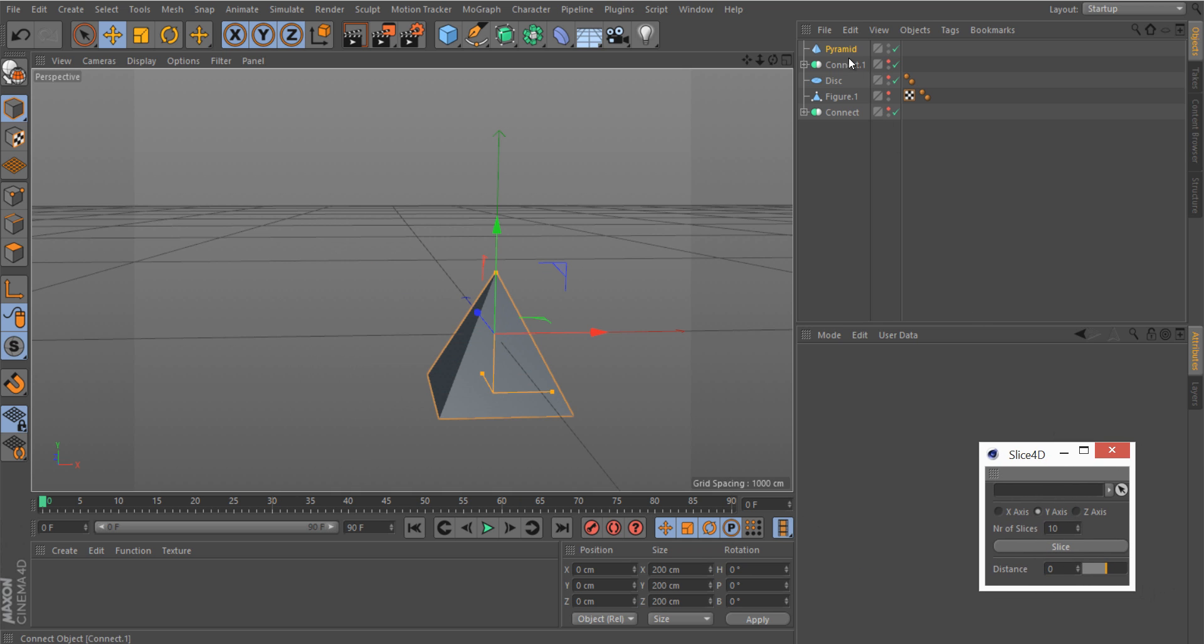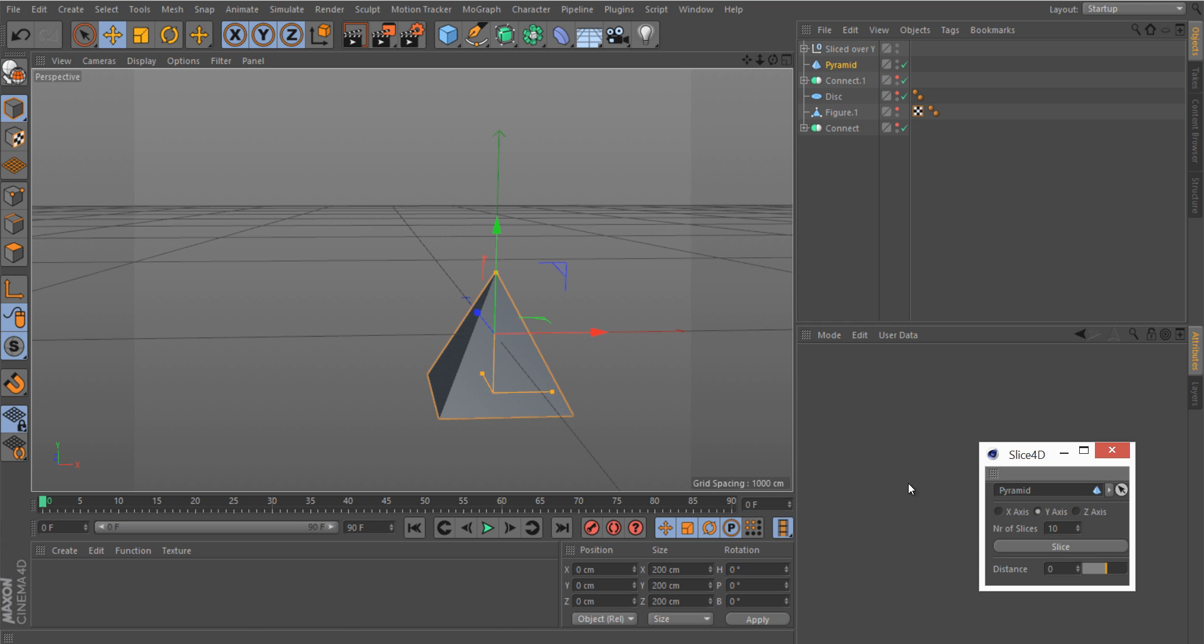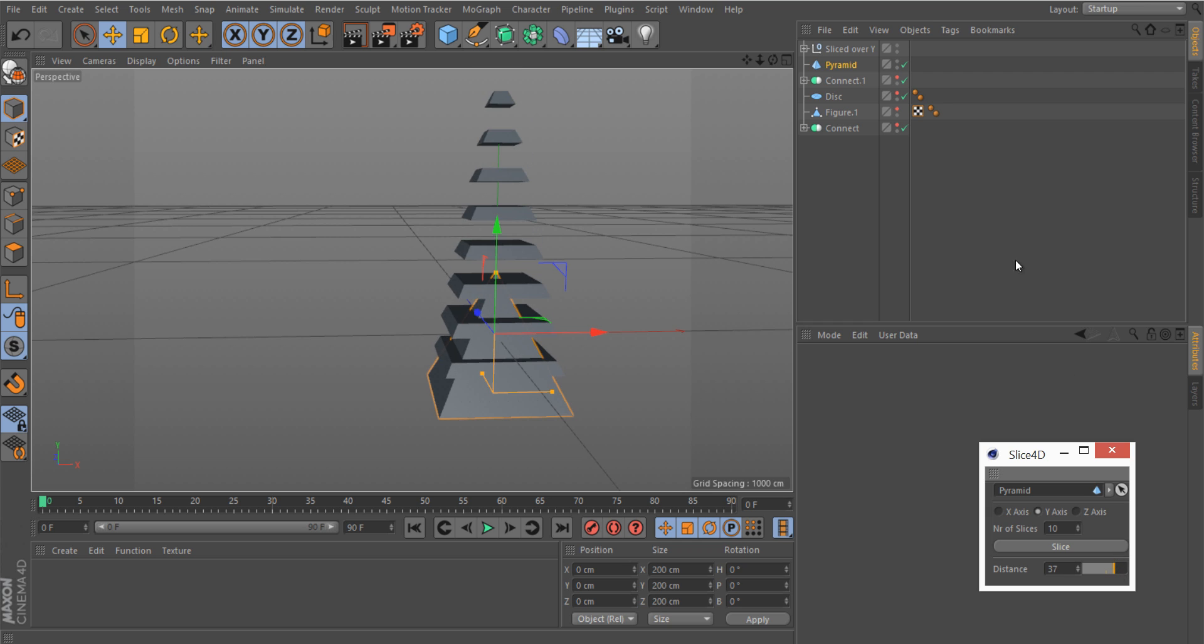The pyramid is a very simple example. Let's first do it on the y-axis slice, and there you go. I'll show it even better, up and down. You can also slice one of the new objects, for example this one.